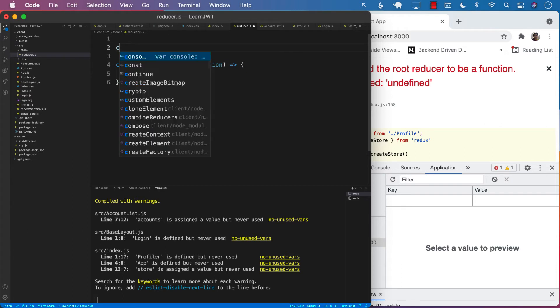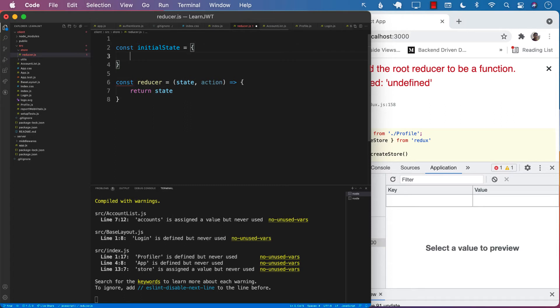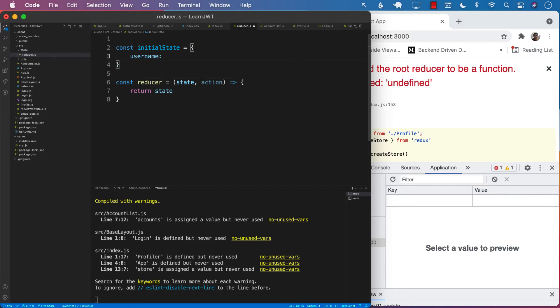Currently, we don't even have the state. So let's provide the initial state. This depends what do you want to put in the initial state. Let's say that we are interested in putting username into the state.